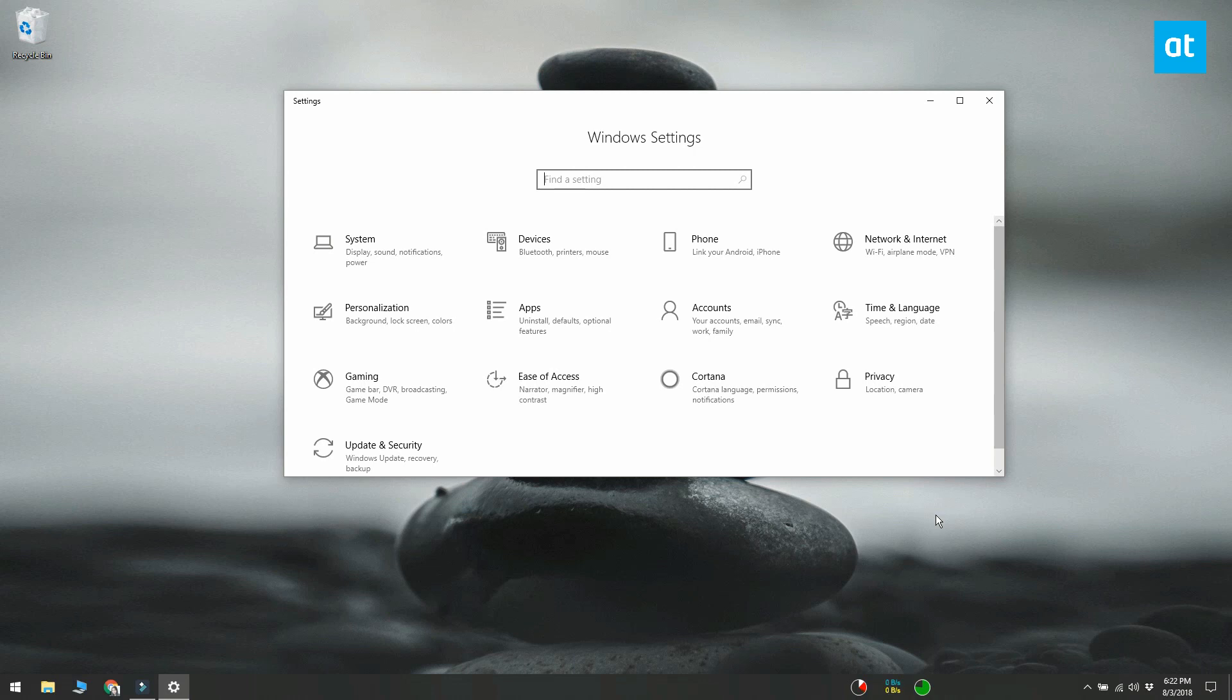This only changes the color of the title bars if you are on Windows 10 build 1803. If you are running an older version, you might also get black taskbar and black start menu and action center.